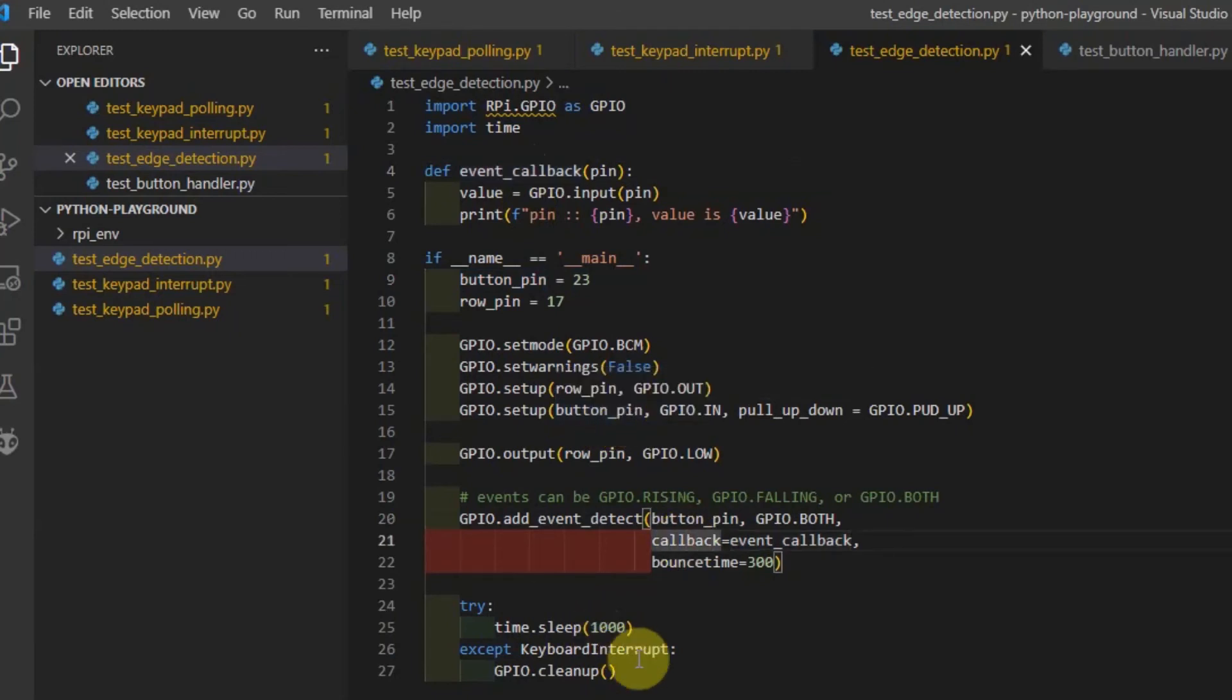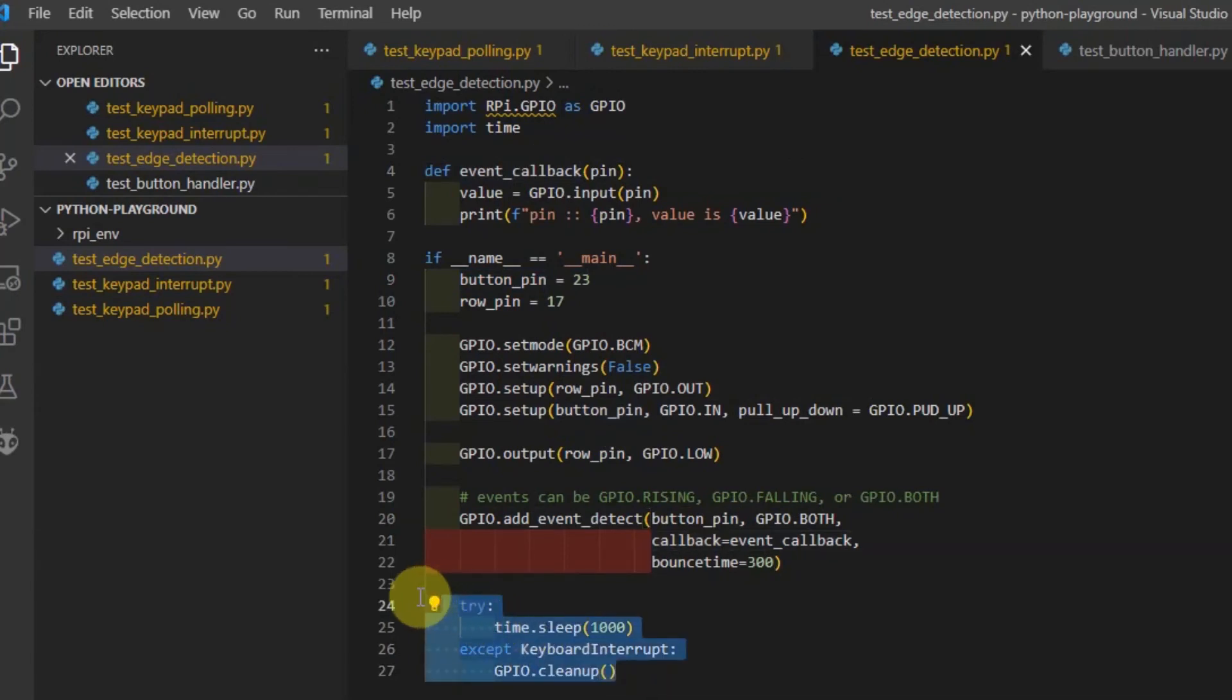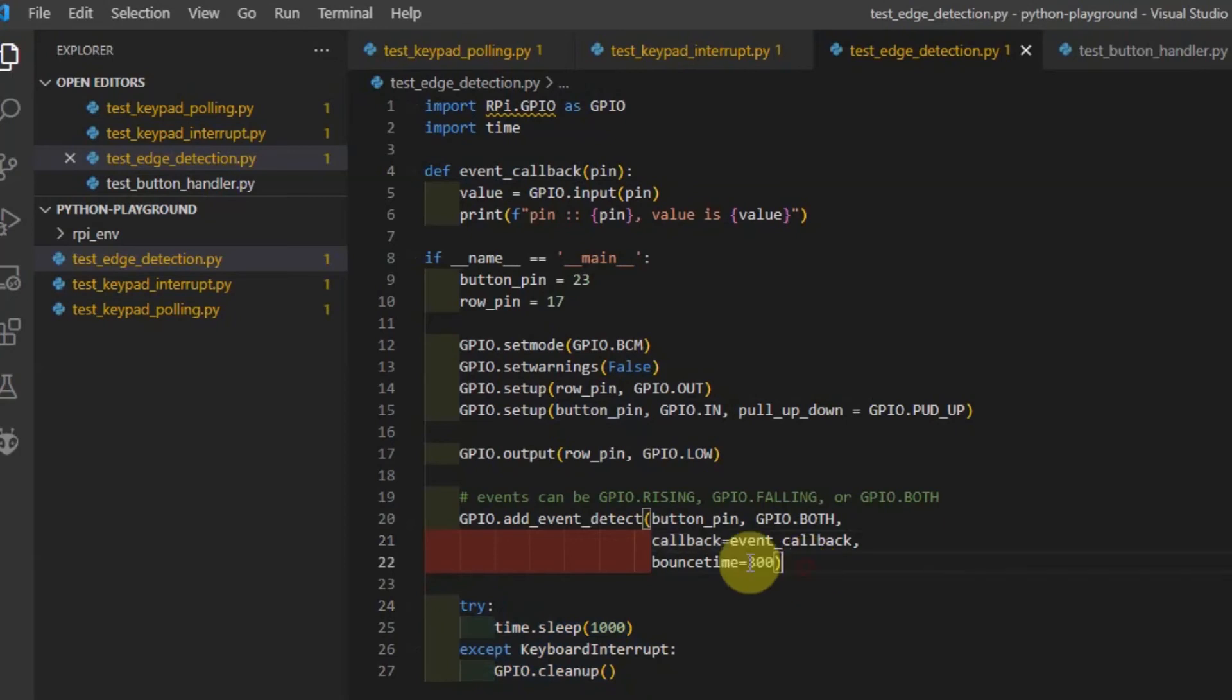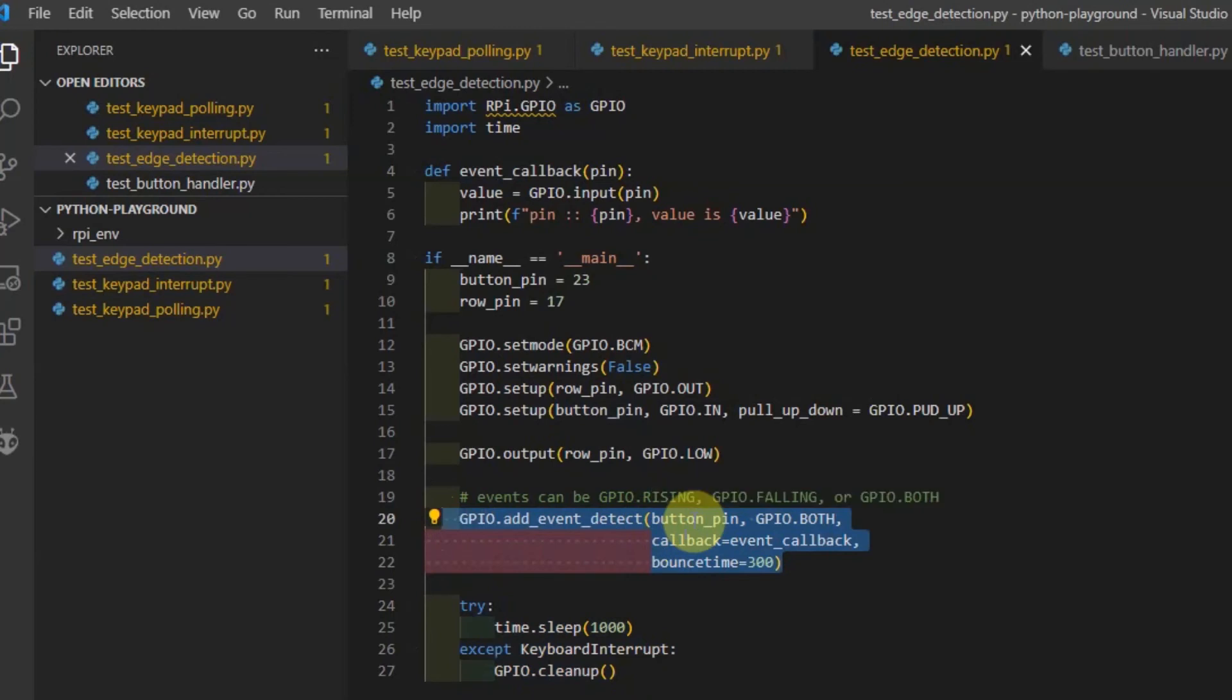So in the next section of the code, we don't need to add any polling mechanism for each switch, but rather for each switch, we just add an add event detect for each pin.